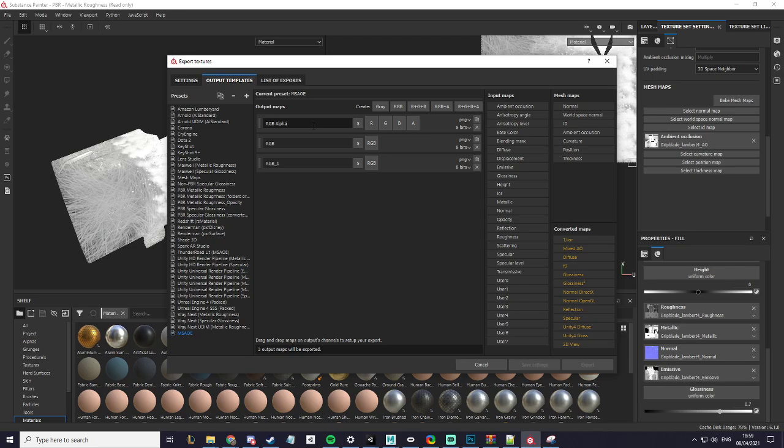For this one I will name it $mesh, which means that when it exports it will be the mesh's name.